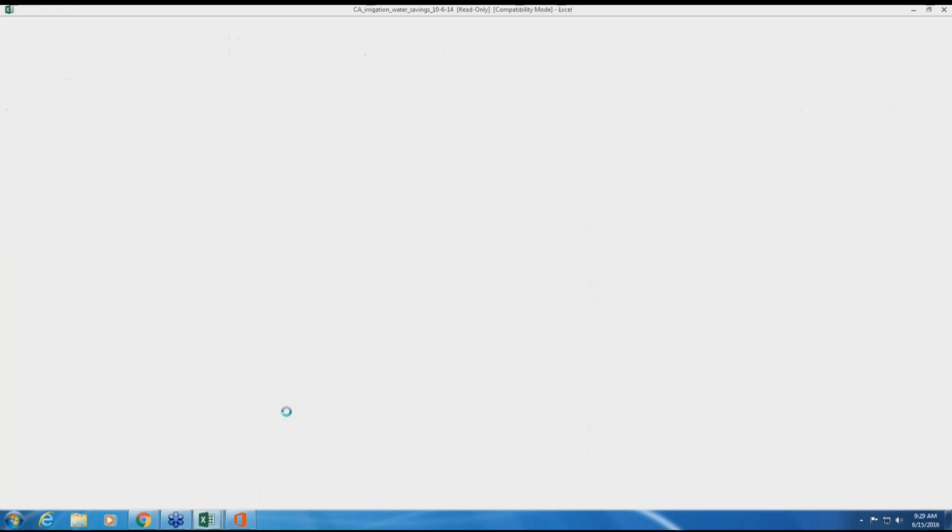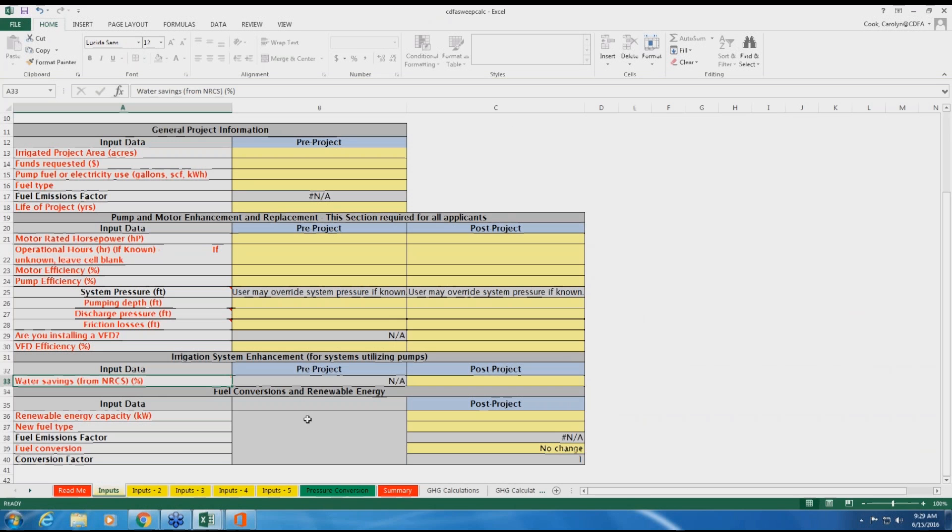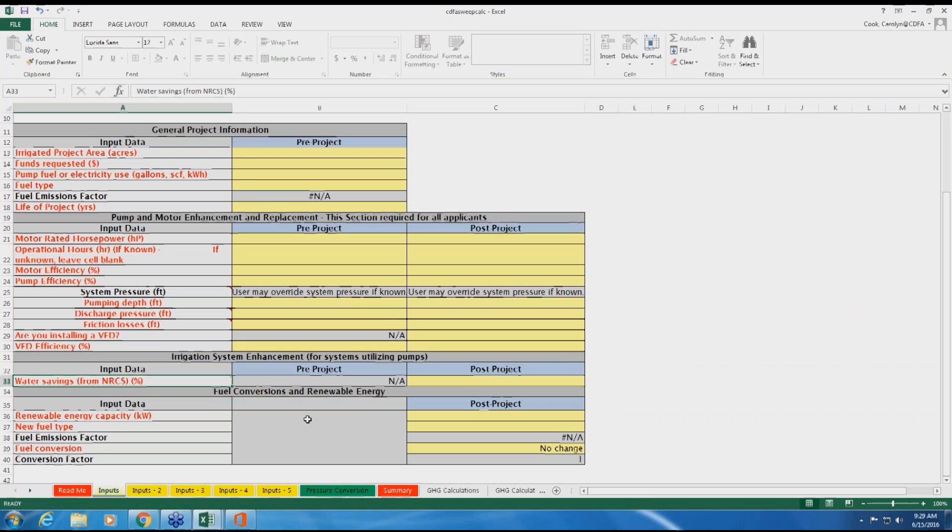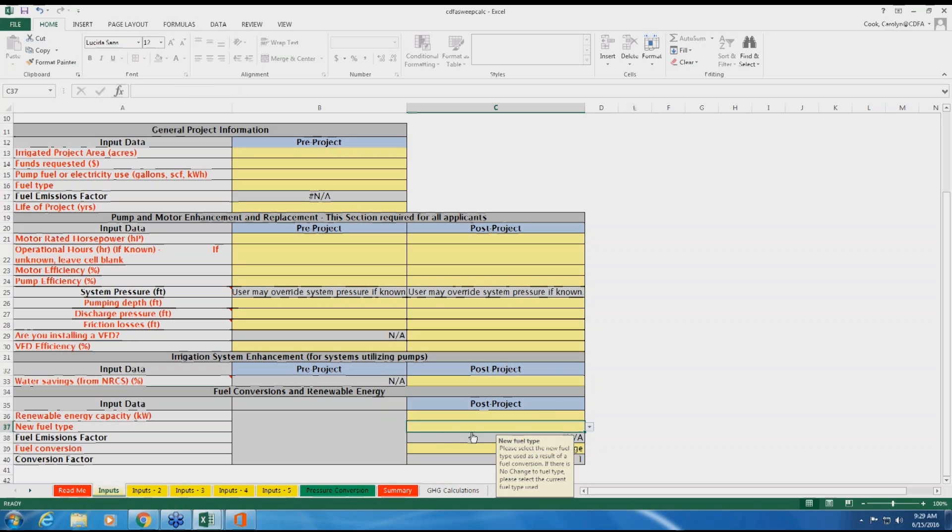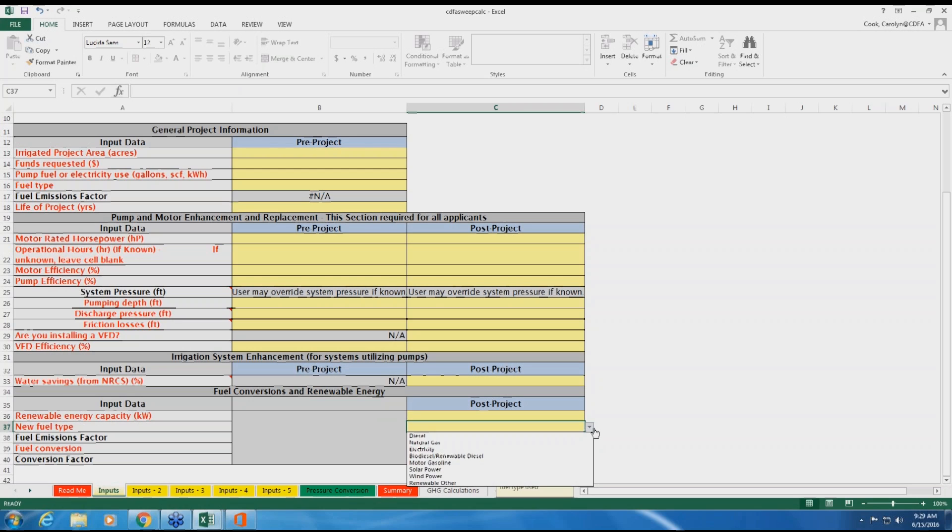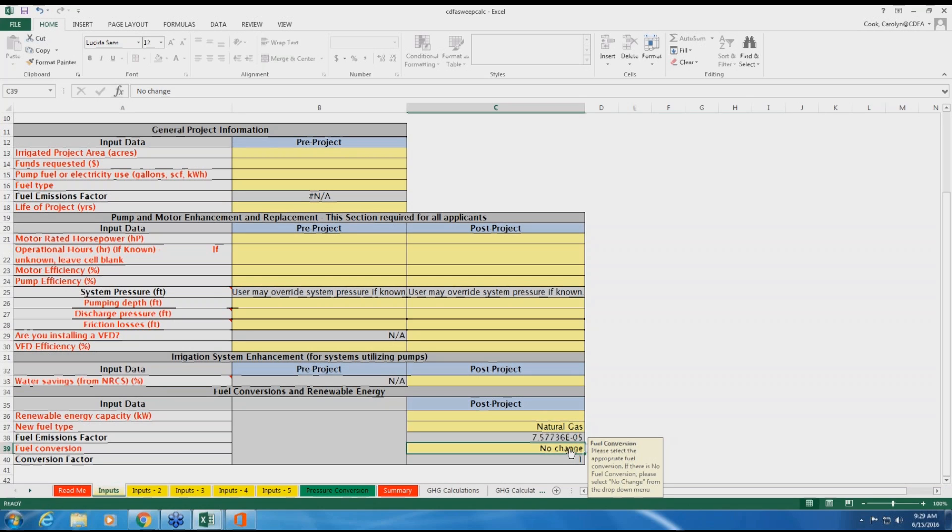The fuel conversion and renewable energy fields must be completed if you plan to change the type of fuel that is used to power your irrigation pump system or if your project includes installation of renewable energy, such as solar panels. When selecting the new fuel type, you must also select the conversion dropdown to select the change from existing fuel to the new fuel. If installing renewable energy, simply enter the rated capacity of the equipment you will install.